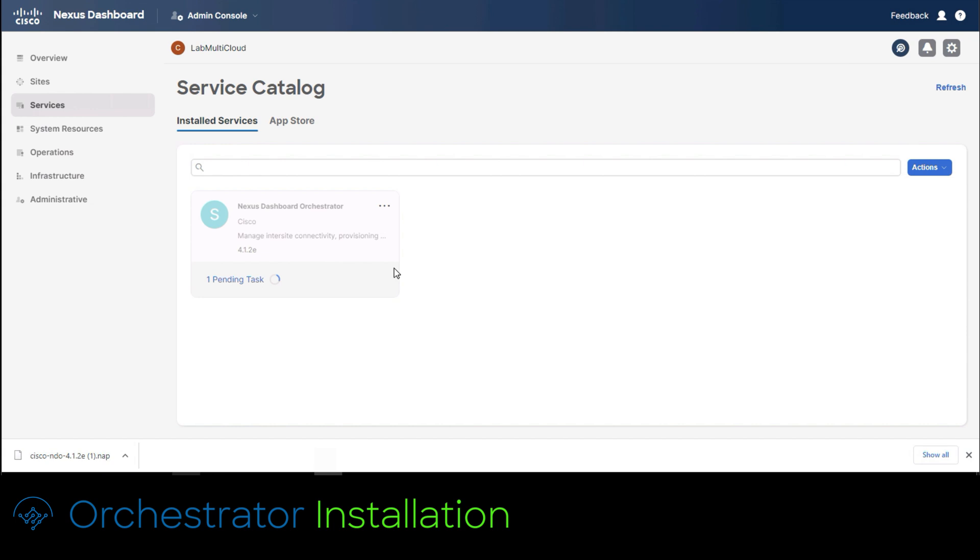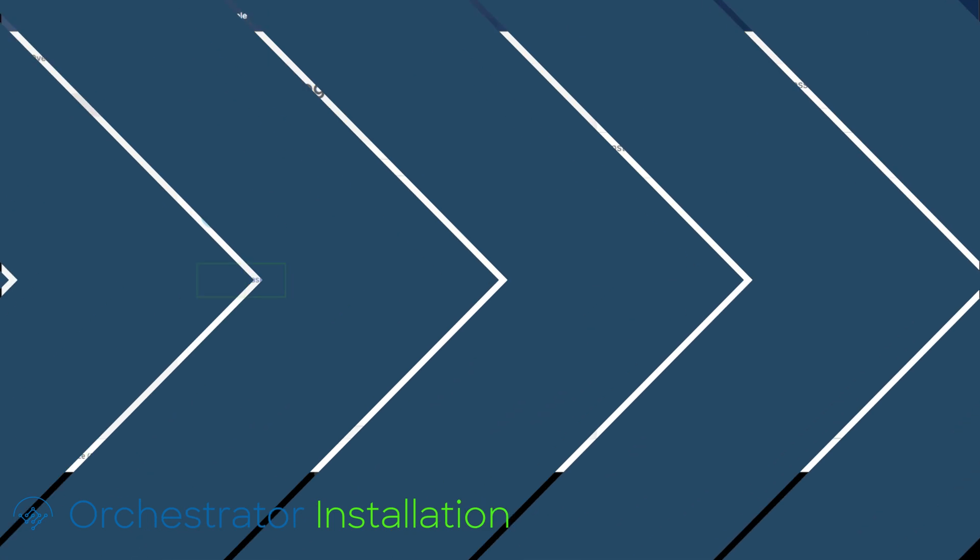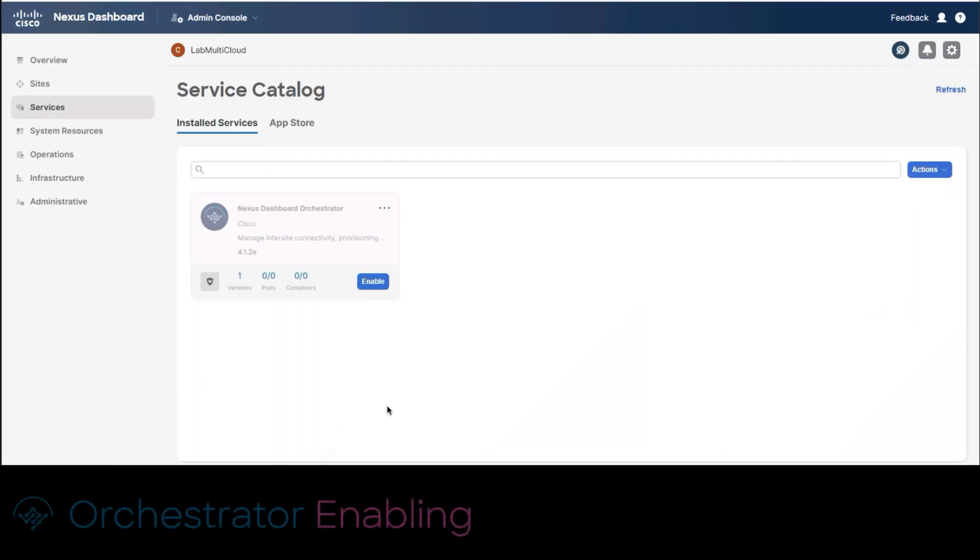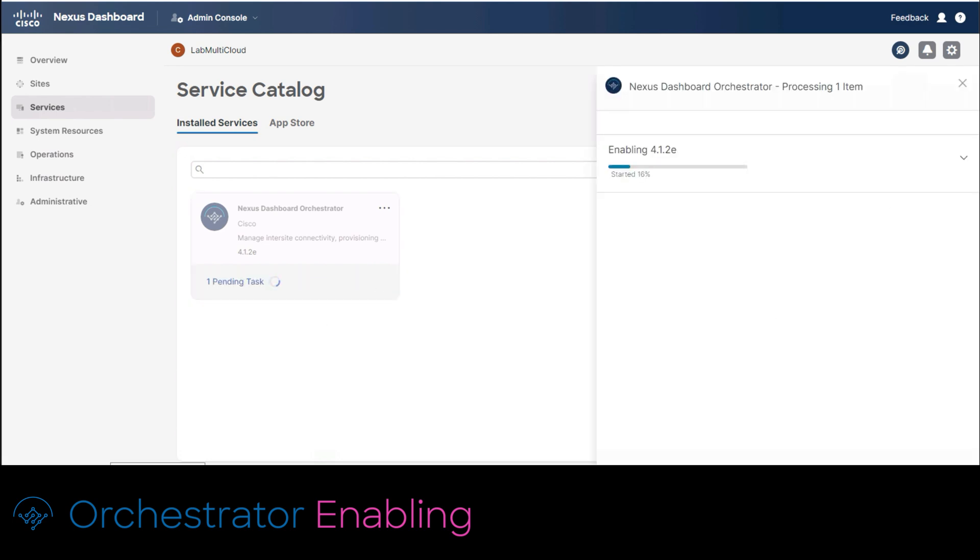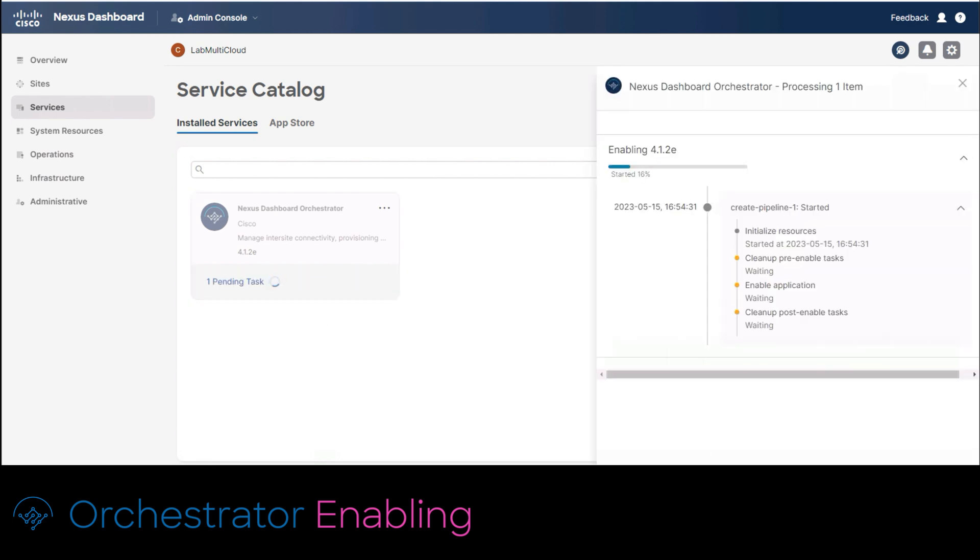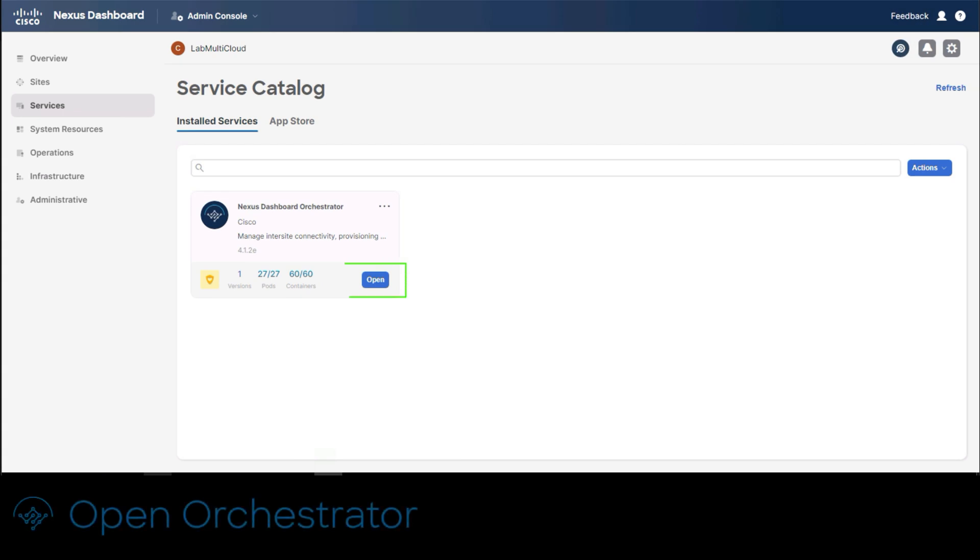For more details on the process click over the pending tasks link. Once the installation process finalizes you would get the enable button. Click on it to activate orchestrator. This will be the last step before configuring the sites. If you want to see the progress of enabling orchestrator click over pending tasks and a view will appear on the right side with a percentage and activities being completed. Once orchestrator is enabled you would get an open button. Click on it to navigate to the service.